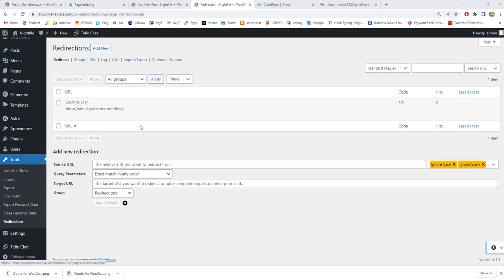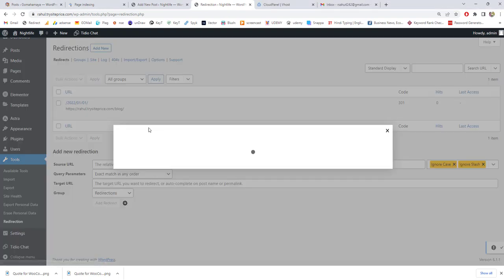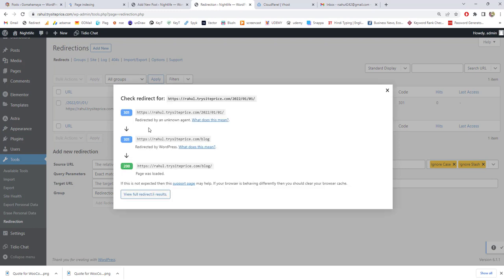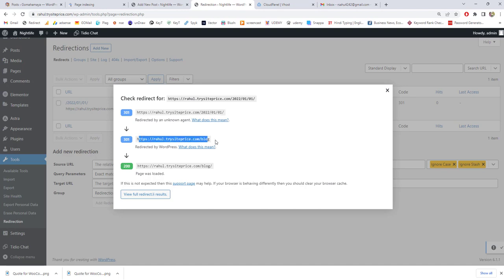Now once you are done, hover over this and click on check redirects. Here you can see it's creating a redirect from this particular URL to this particular URL and the status code is 200.